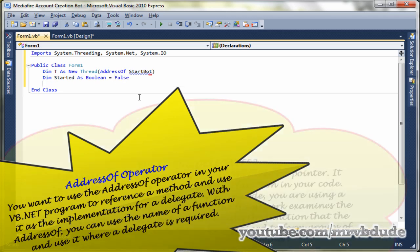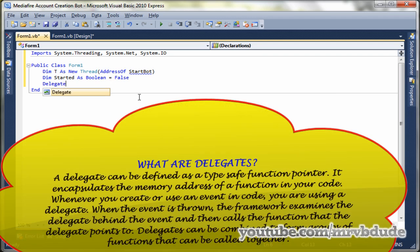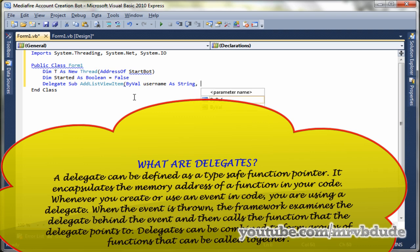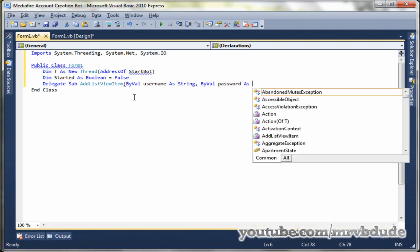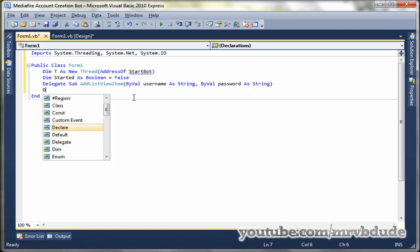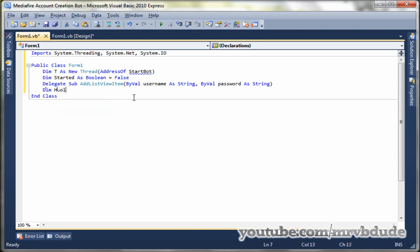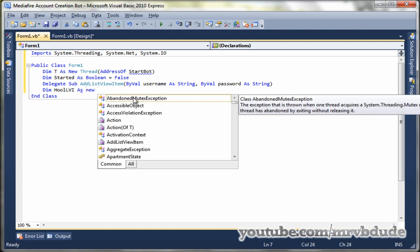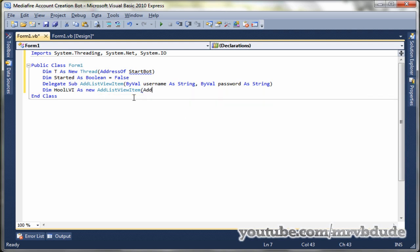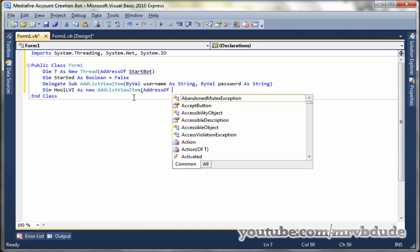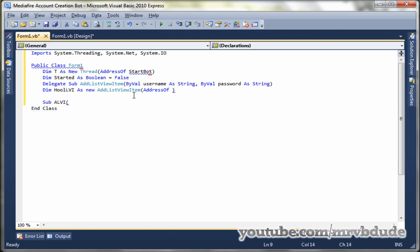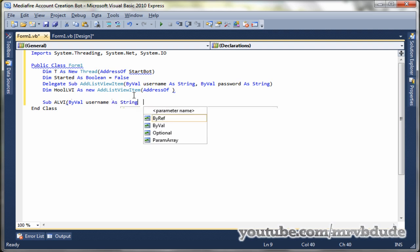Delegate sub add list view item, in the brackets by val username as string comma password as string. Dim hook LVI as new add list view item, address of ALVI. Now we left the address of blank for now because we haven't made the sub for it yet. So we'll make the sub now. Sub ALVI stands for add list view item, by val username as string, by val password as string. So it has two parameters, password and username.